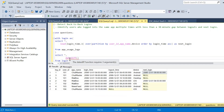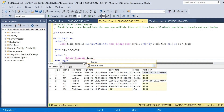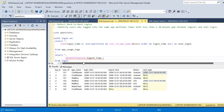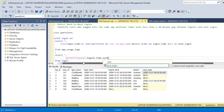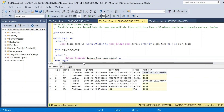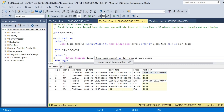The first argument to DATEDIFF will be the interval — here we find the difference in minutes, so the argument is 'minute'. Then the start time will be logout_time, and the end time will be next_login, meaning the next login with respect to that user, app name, and device. The function compares the third argument with the second argument and gives us the difference in minutes. This column will be named diff_between_logout_next_login.